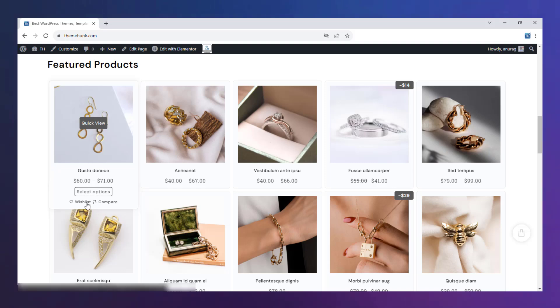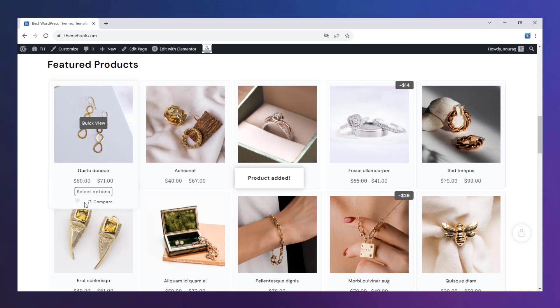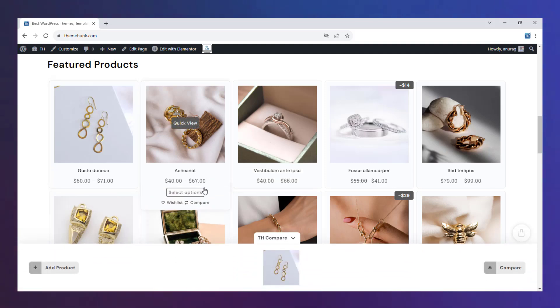From this icon, the product can be put into the wishlist so that you can check it later. You can compare two or more products from this icon.